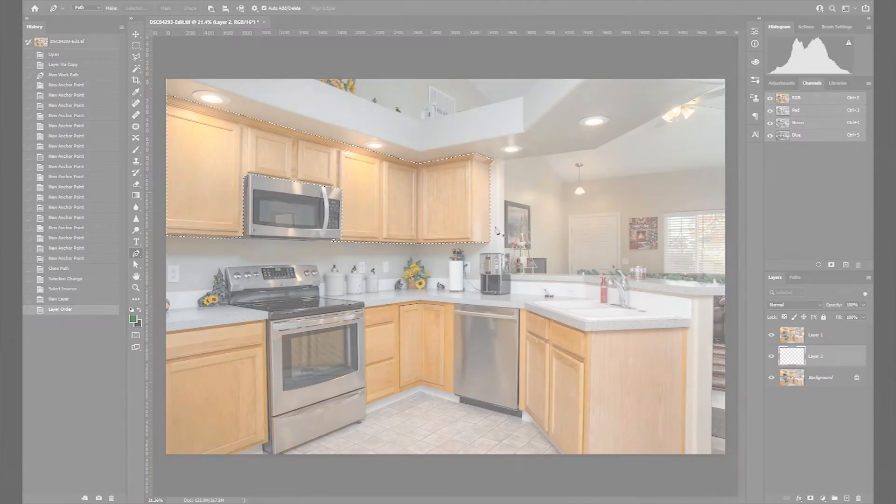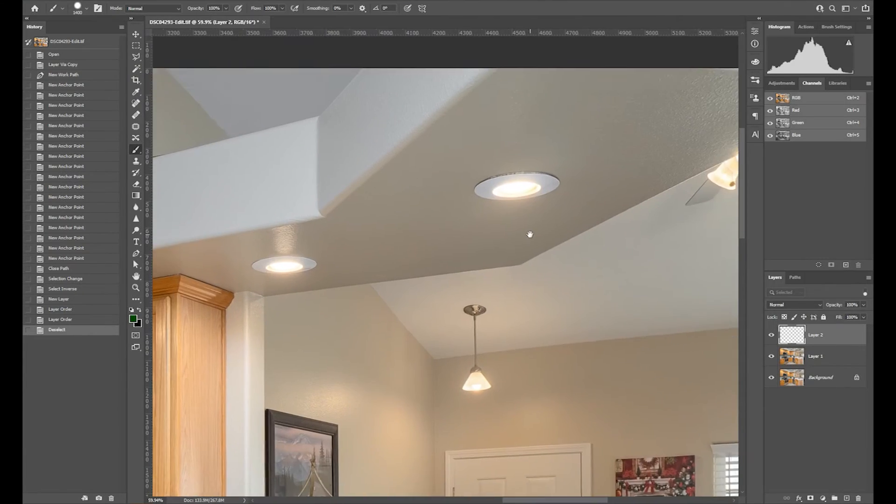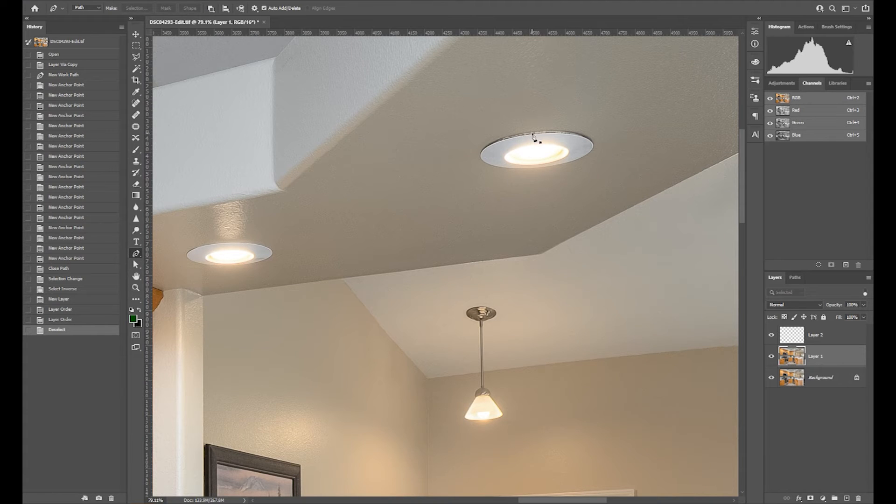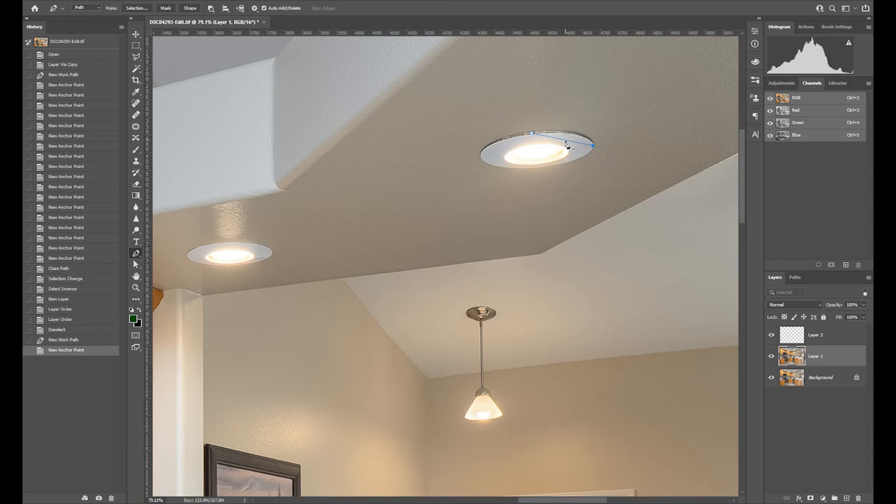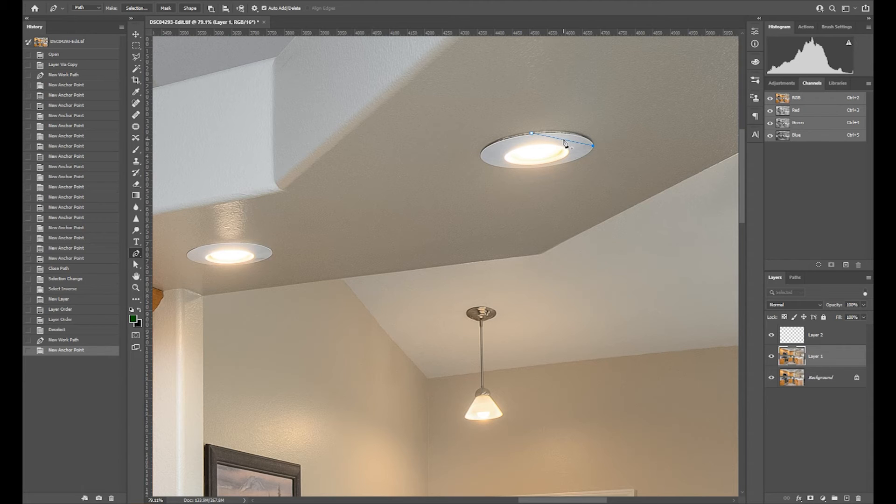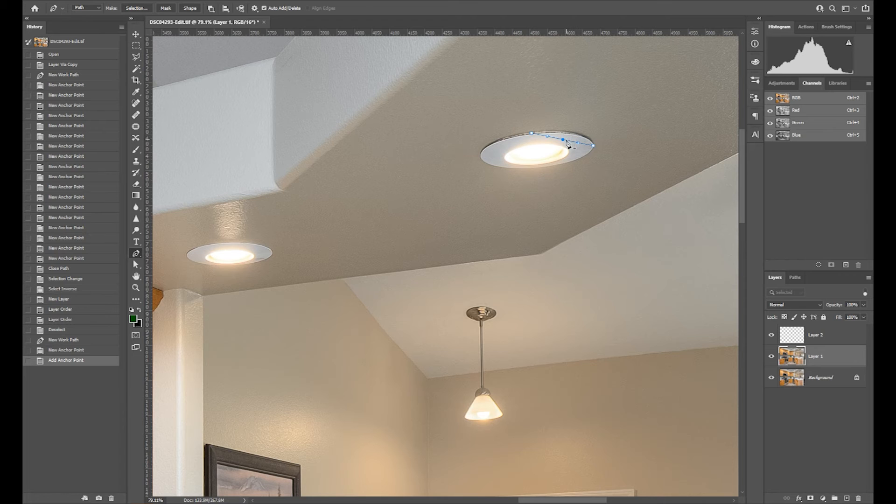Now let's try curved paths. I'll start out by making a segment like so. Then, I will add a point in between. To add, hover over the line and click on it once you see a plus symbol beside the pen icon.